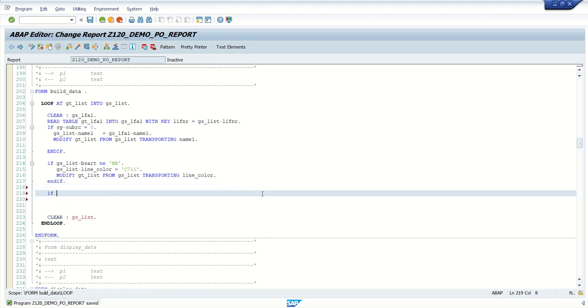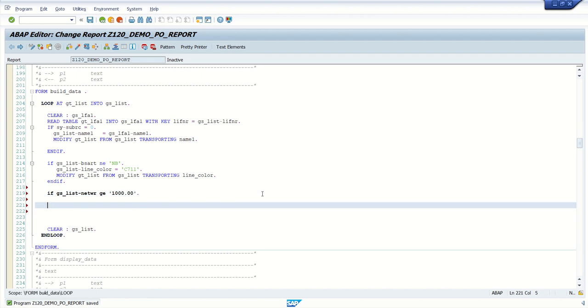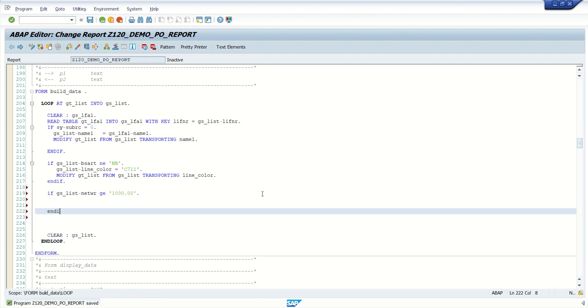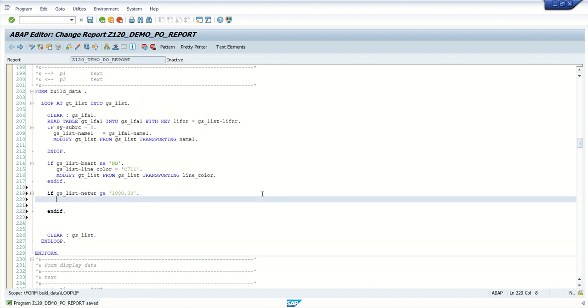So here what I am doing, I am adding here some condition. Let's say if my net amount is greater than or equal to 1000, then I want to assign some different color to the field.